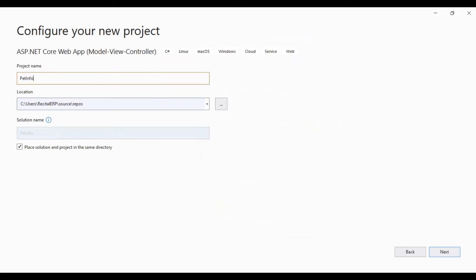I will name it Pet Info Management App. You can name it whatever you like. I think this will be more suitable.